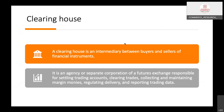The clearing house is an agency or separate corporation of a futures exchange responsible for settling trading accounts, clearing trades, collecting and maintaining margin monies, regulating delivery, and reporting trading data. These are the core functions of the clearing house.